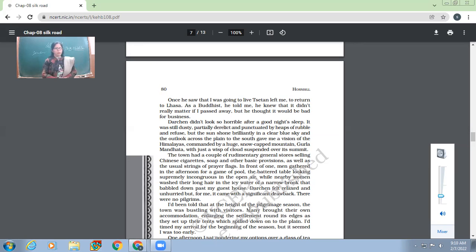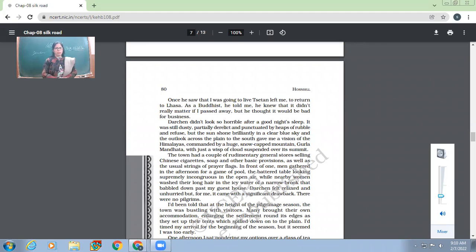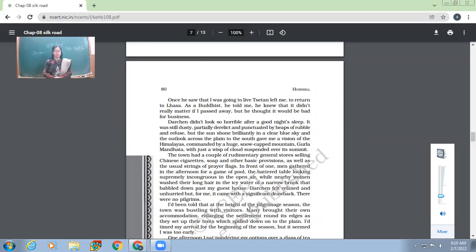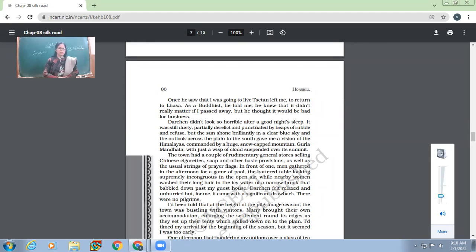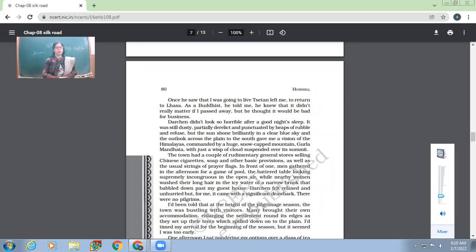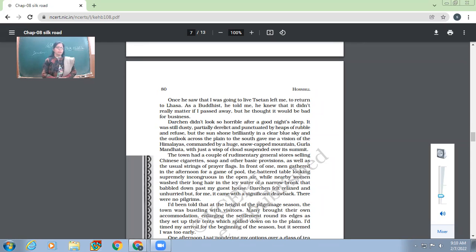In front of one, men gathered in the afternoon for a game of pool. The battered table looking supremely incongruous in the open air, while nearby women washed their long hair in the icy water of a narrow brook that babbled down past my guest house. So he found that game of pool, that table quite inappropriate in contrast to the open air. And nearby there was a river, women were washing their hair. He could hear its babbling sound from his guest house also. Darchen felt relaxed and unhurried. But for me it came with a significant drawback. There were no pilgrims.